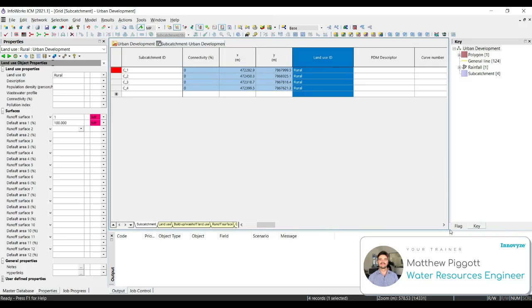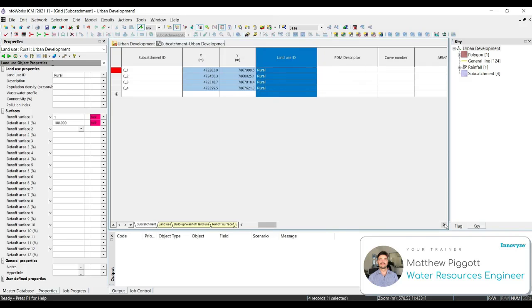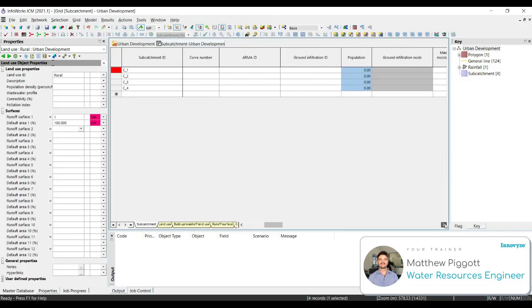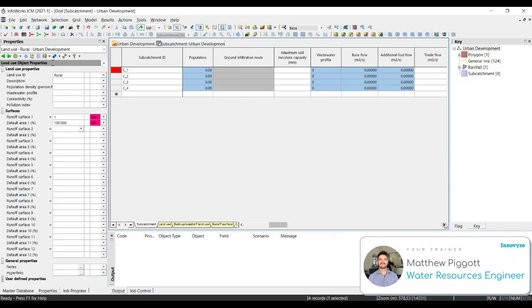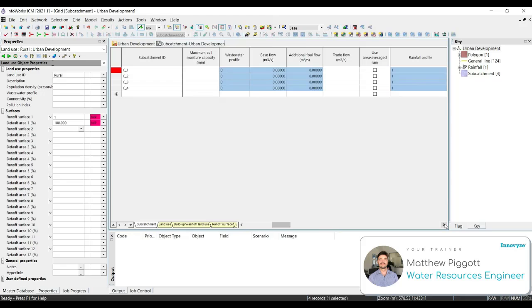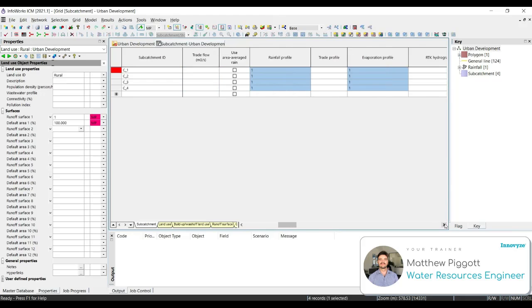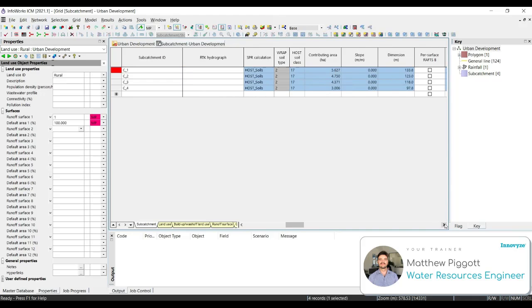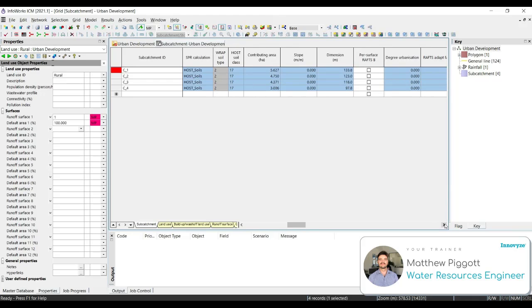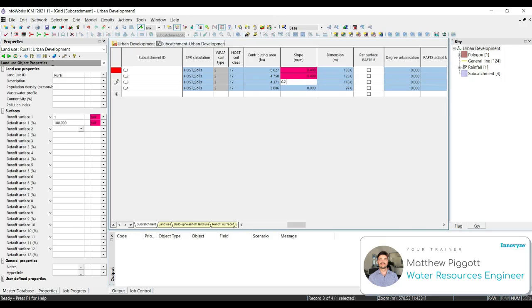Then we want to scroll across further to Slope. Subcatchment C1 will have a slope of 0.4, C2 will be 0.4, C3 will be 0.2, and C4 will be 0.04.